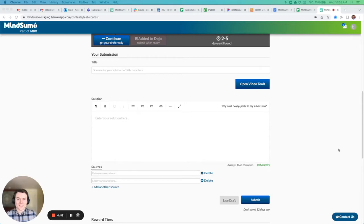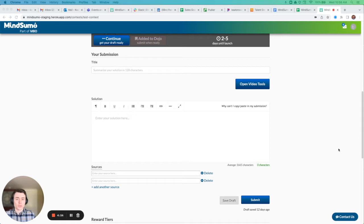Hi there, my name is Keaton Sweat. I'm a co-founder of Mindsumo and I want to show you one of our new product features that we're really excited about.